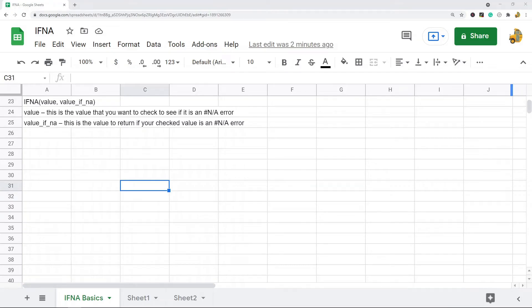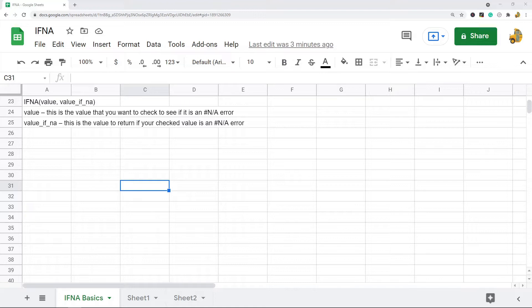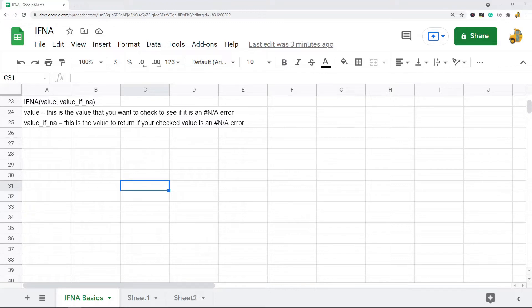In this video I'm going to show you how to use the IFNA function in Google Sheets. What this function does is it lets you check whether your cells have any errors, and if they do have any errors, you can replace them with something like a zero or a blank.